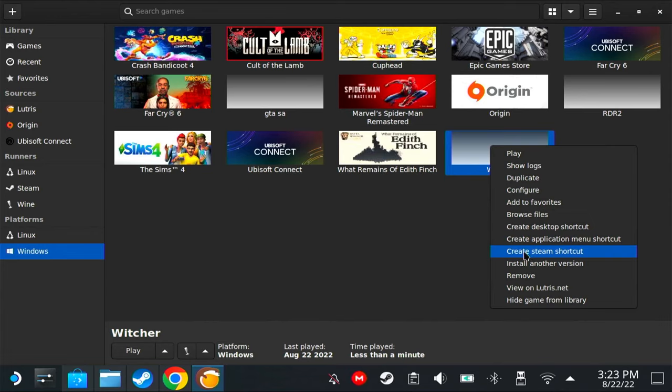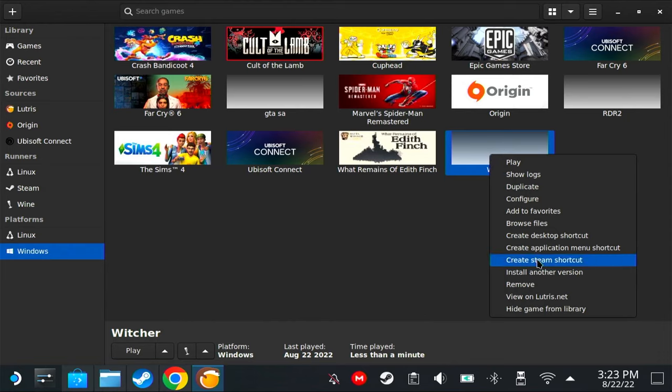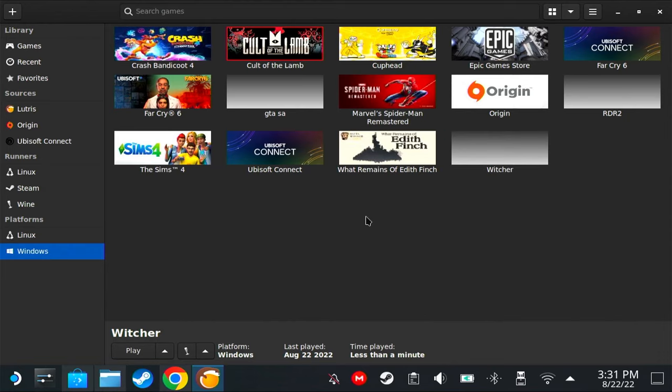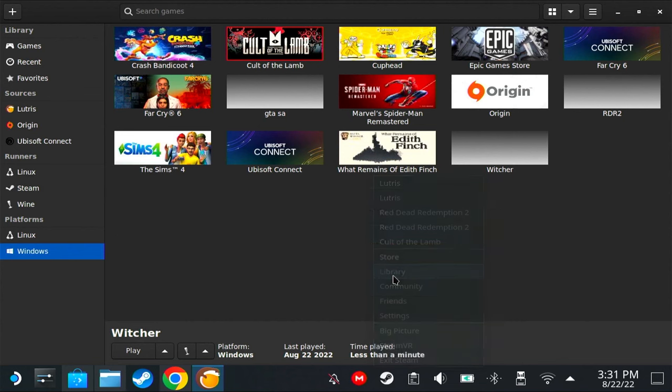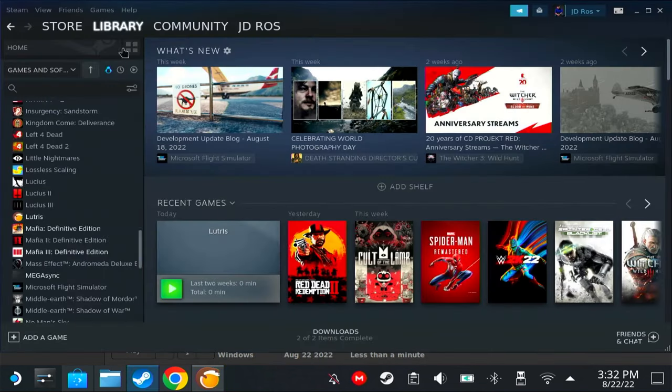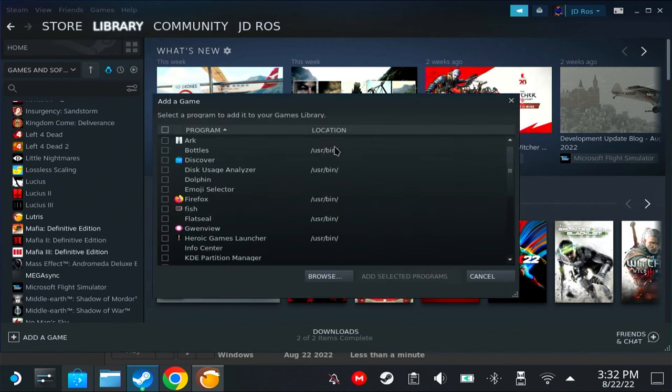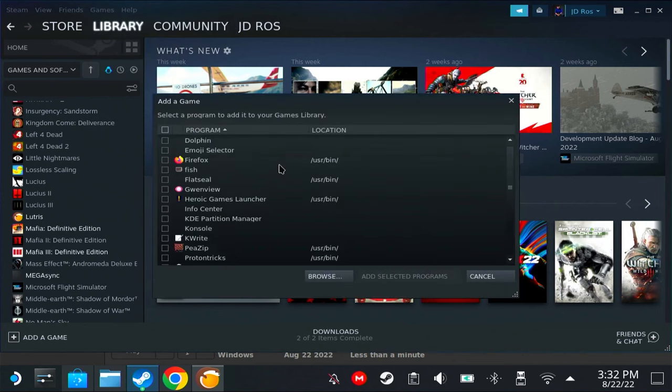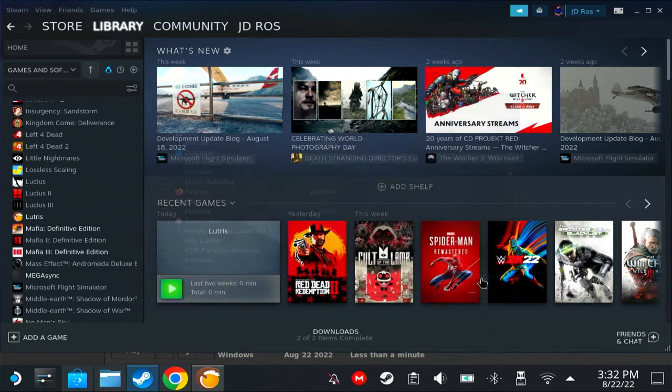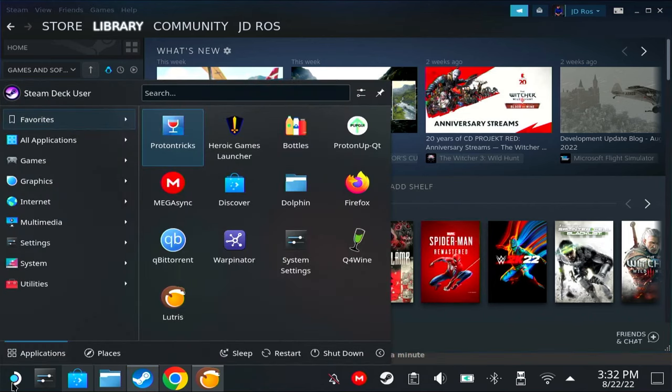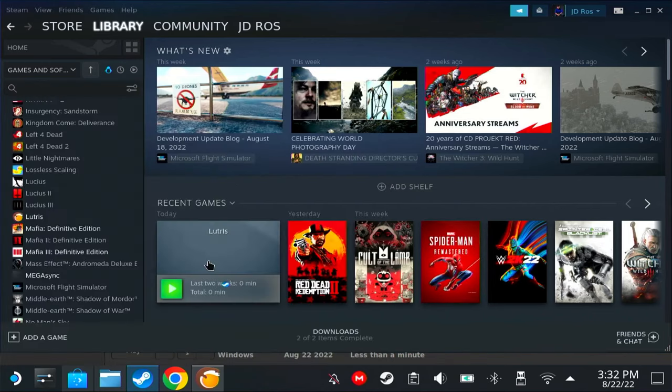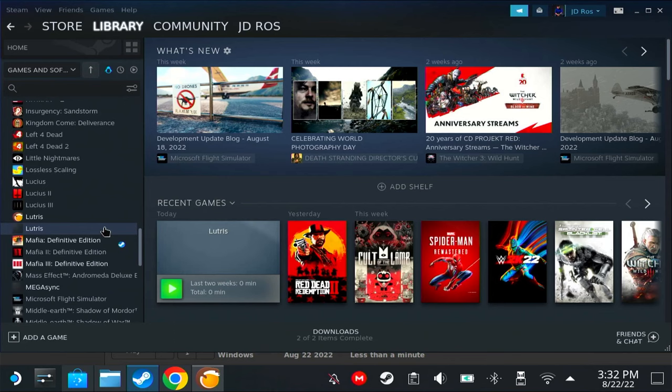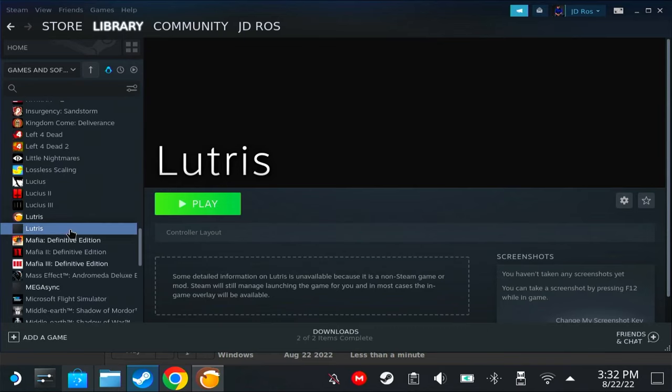The reason our Lutris Witcher 3 does not appear here is because I clicked 'Create Steam shortcut' while Steam is running in the background, which means these are not updated. So to update that, you're going to have to exit Steam, and then after the Steam logo disappears, open Steam again. Here we go. But some people are having a different problem. Let's say you right-click on this game and you don't have 'Create Steam shortcut' option—it's a bug in Lutris.